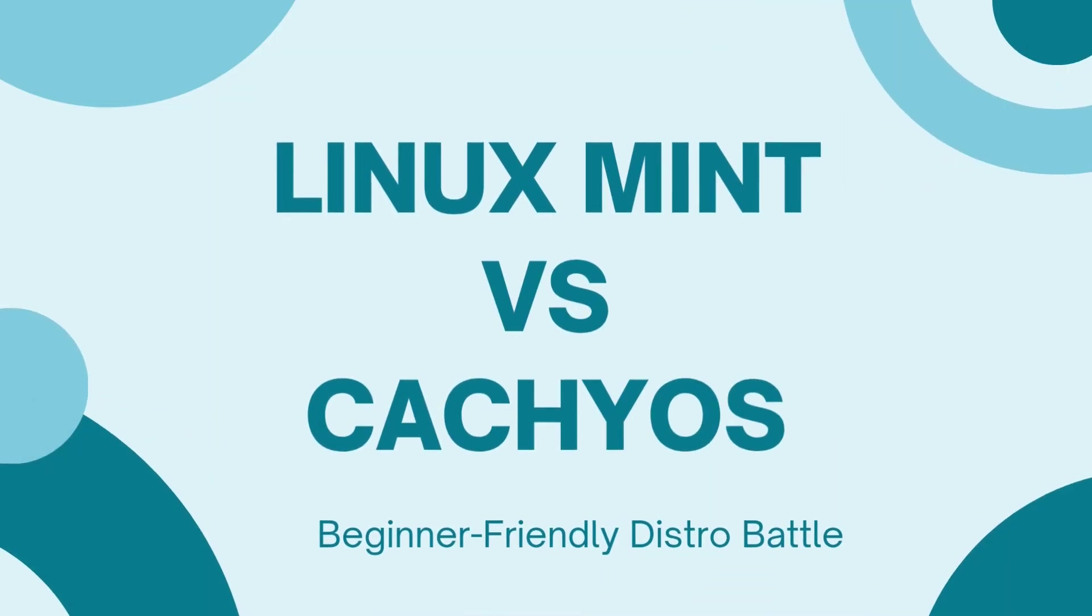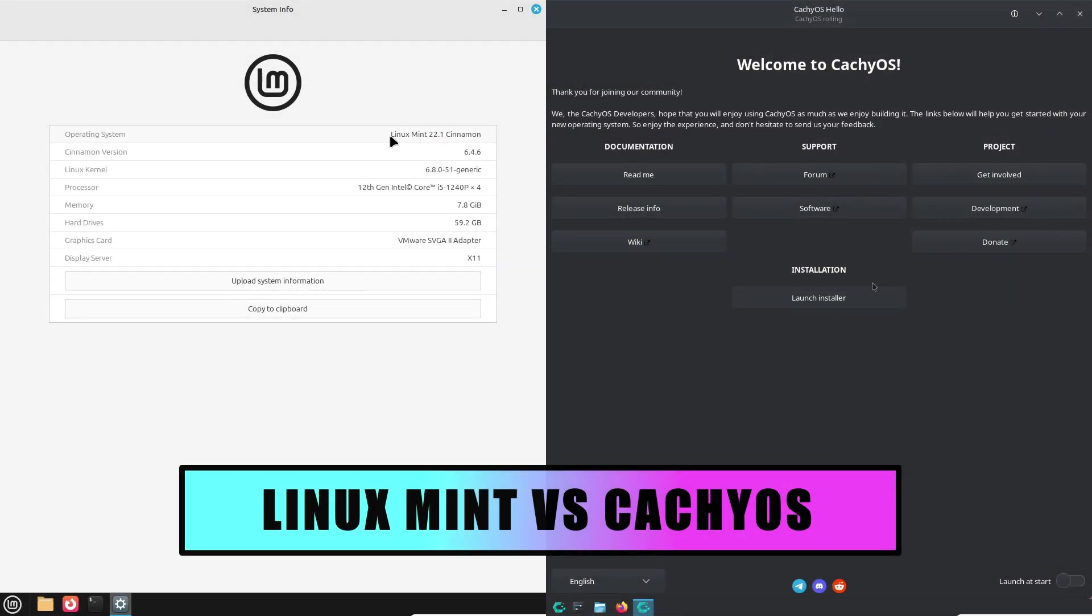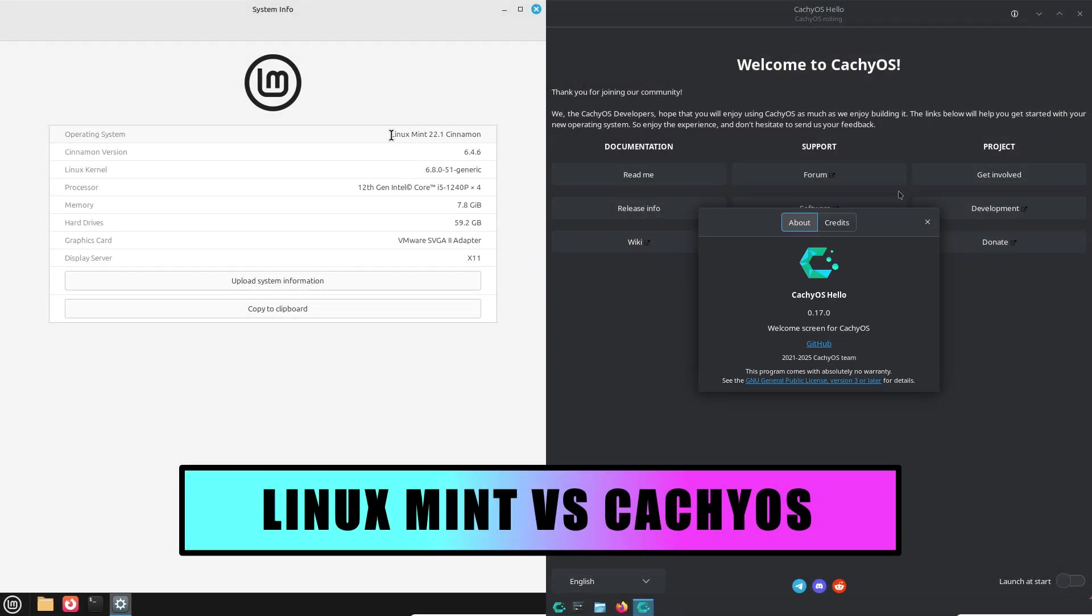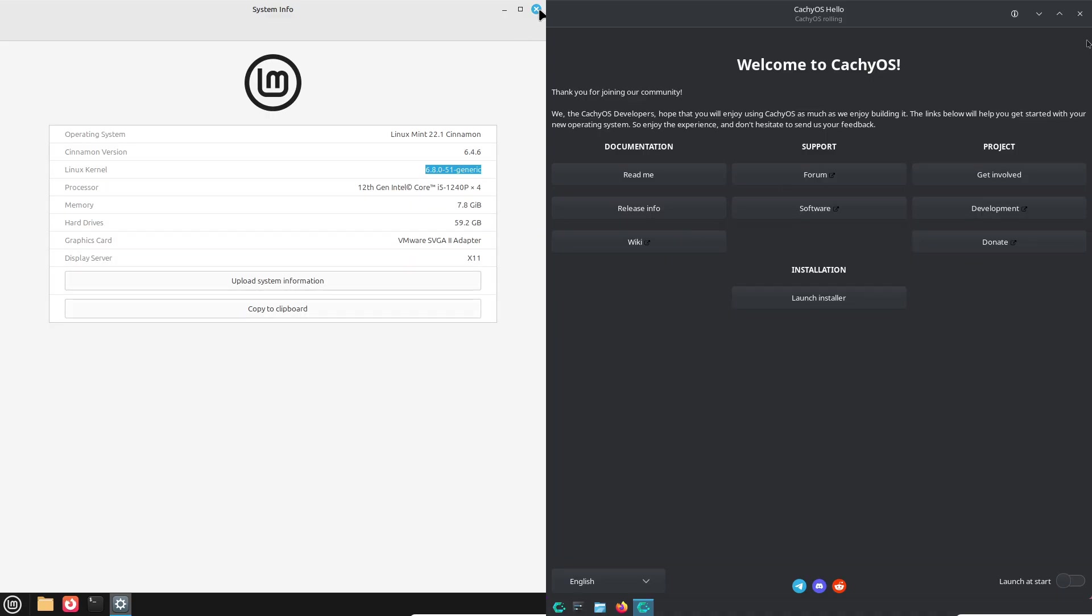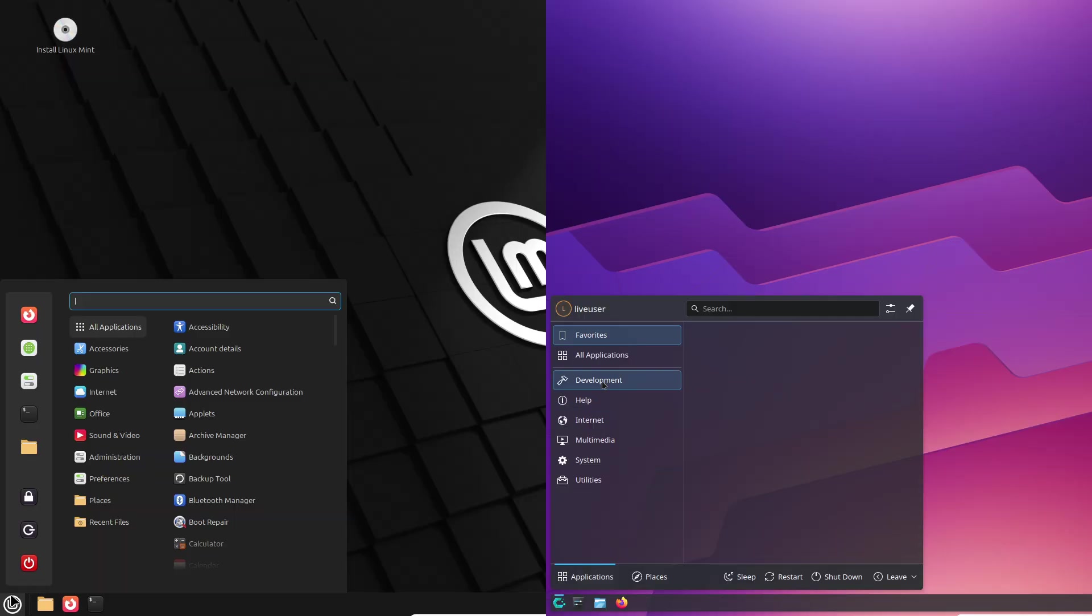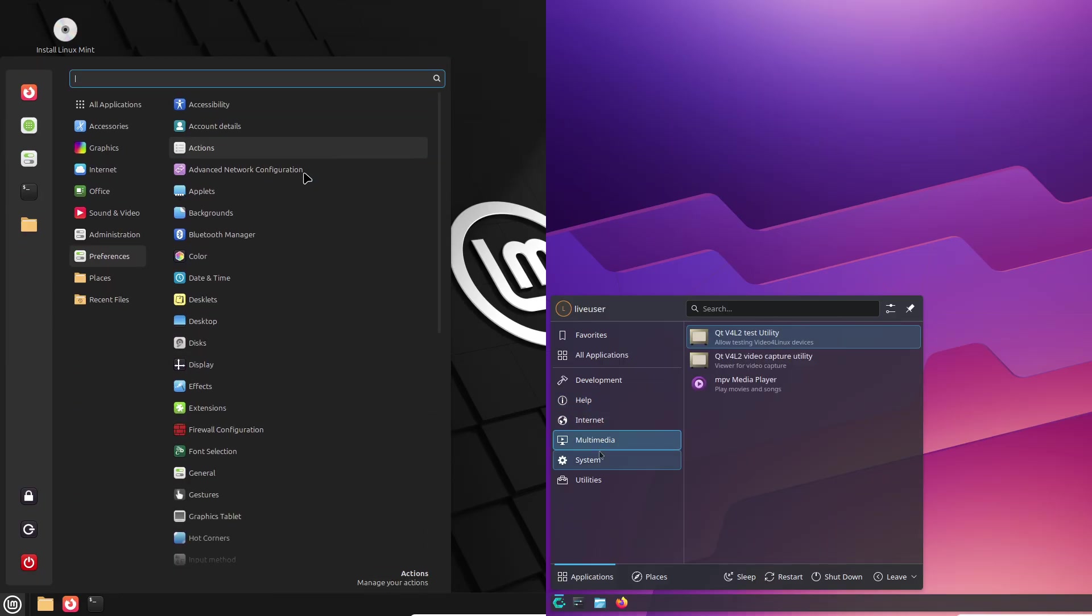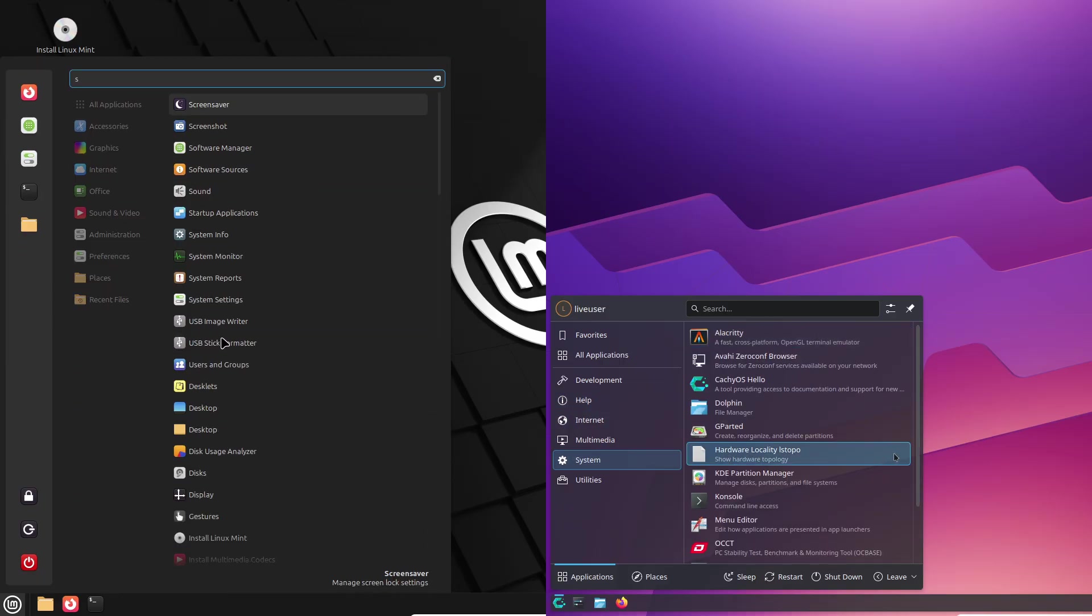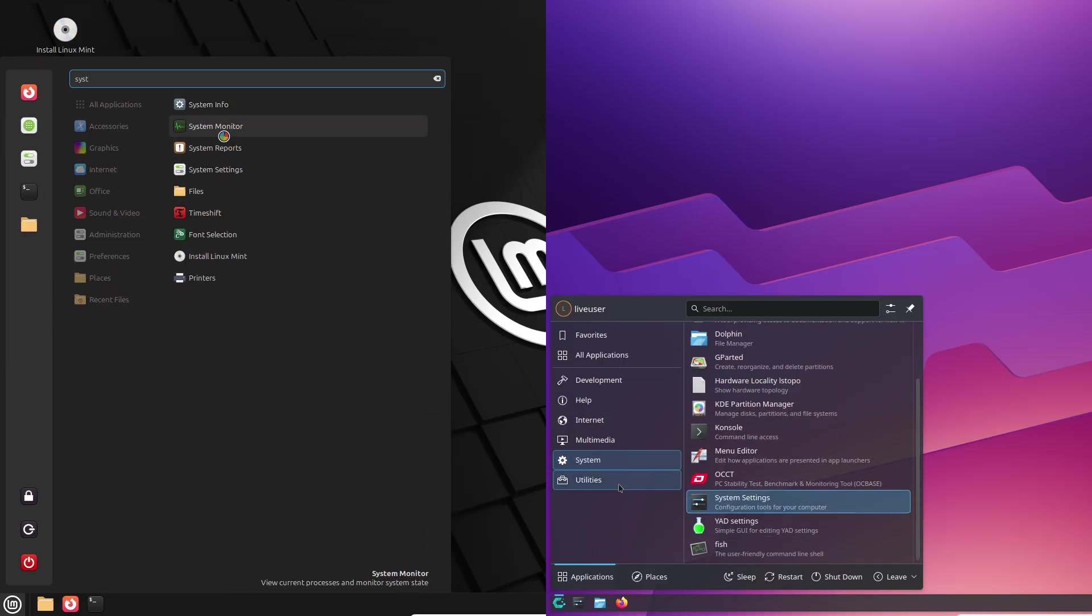Tired of Windows and Mac? Looking for a beginner-friendly Linux distro? This video pits two of the most popular choices, Linux Mint and CachyOS, against each other in a head-to-head battle to see which one truly reigns supreme for new users.